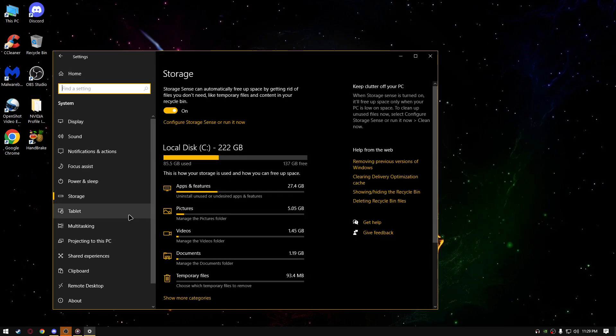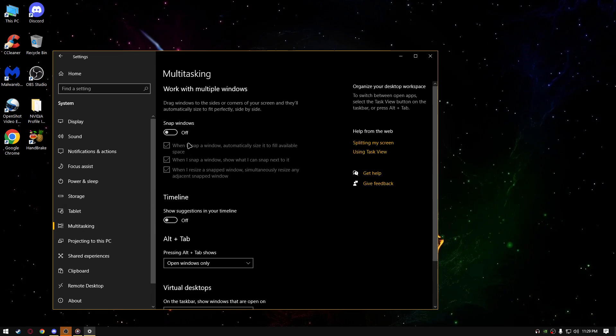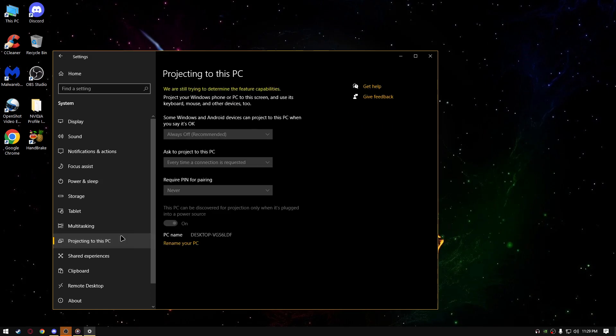Next thing you're going to do is go to tablet, select never use tablet mode, multitasking, go to snap windows, turn it off, show suggestions in your timeline, turn it off.